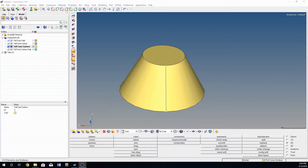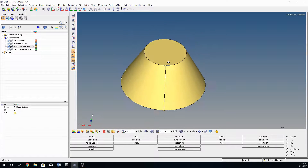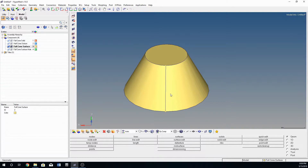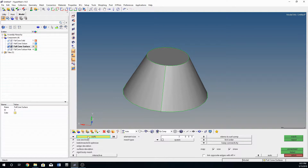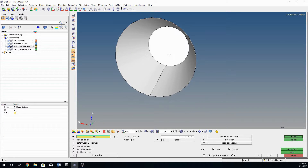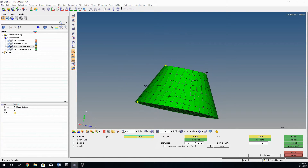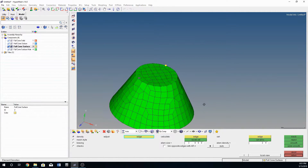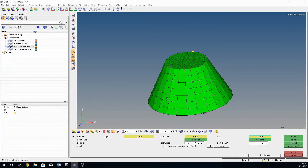Hi everybody and welcome to another HyperMesh tutorial. In the last video we looked at how to create a geometry in the geometry tab and create a solid. This is actually a surface of a cone, and we looked at how to auto mesh a geometry. You go into auto mesh, select the surfaces, pick the element size and the type of mesh, hit mesh, then modify the number of nodes along the surface. We set it to 24 on both sides for an even number, creating a nice looking quad mesh.